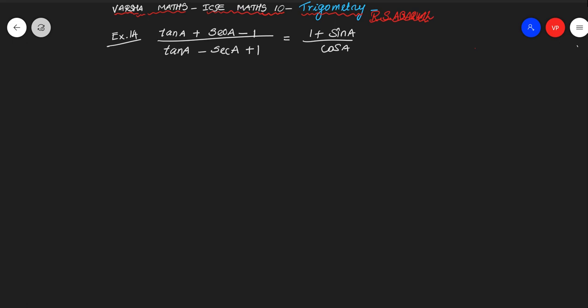So tan A plus secant A minus 1 divided by tan A minus secant A plus 1. This is our LHS and we have to derive the RHS. In this problem we are using a different setup.